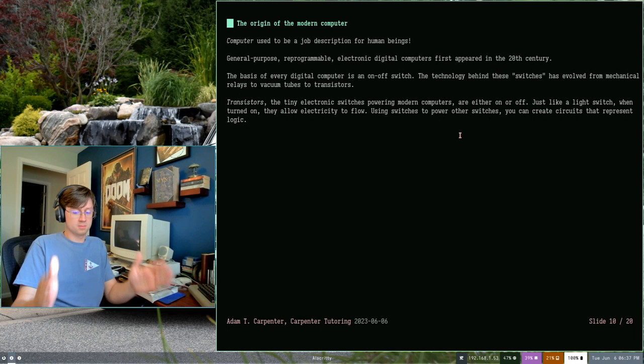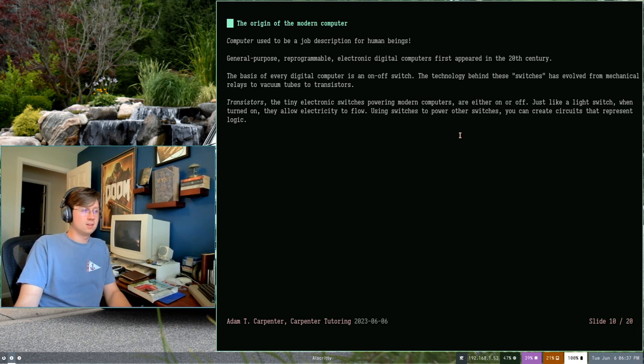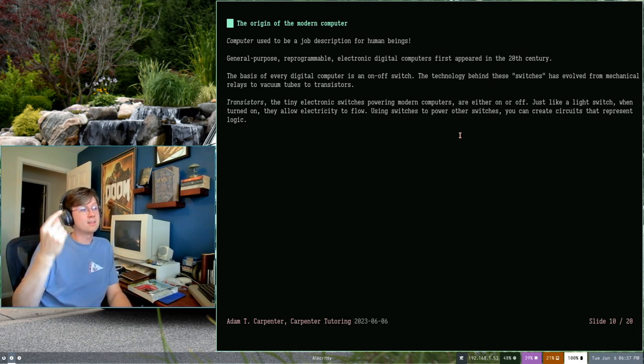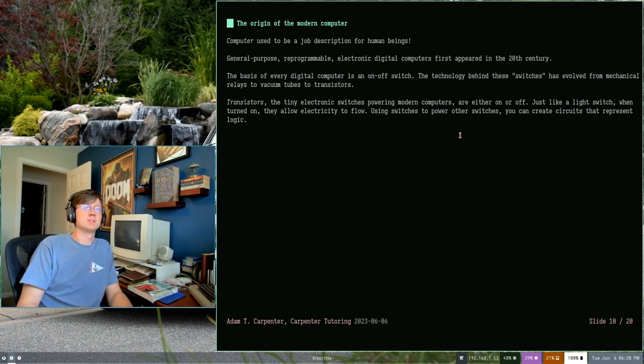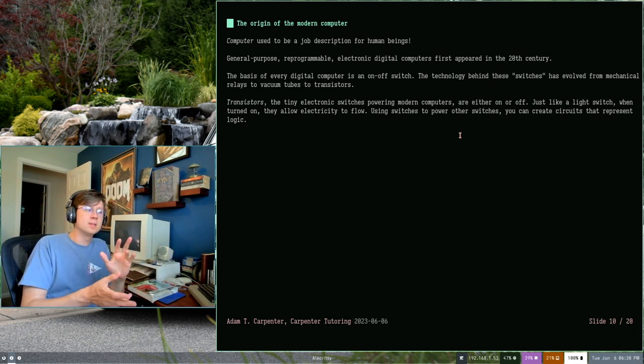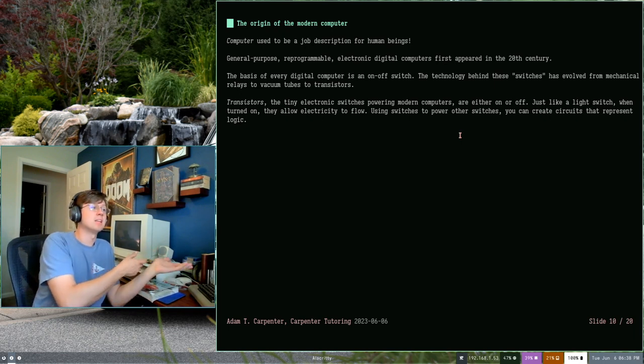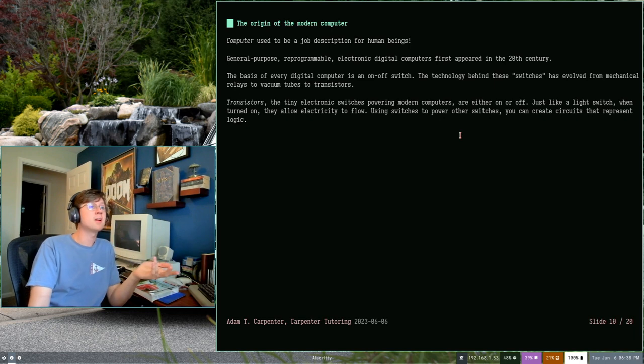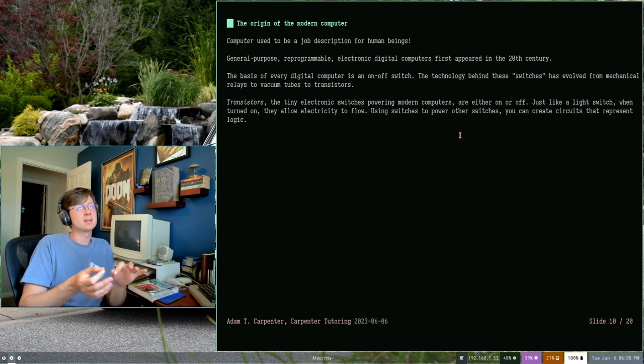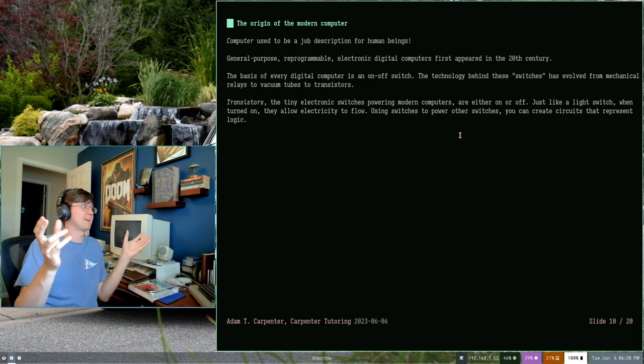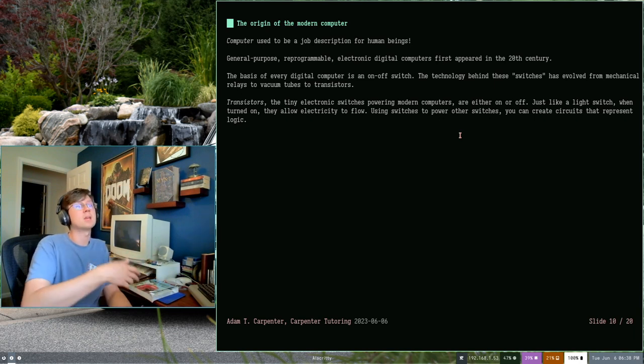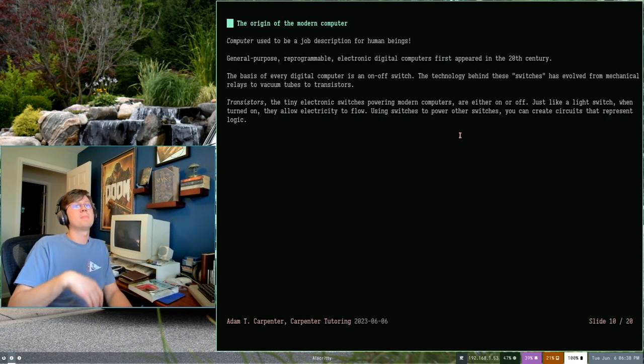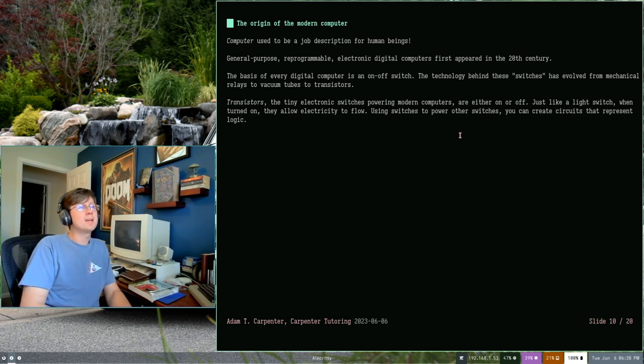Every single digital computer, all of them, the basis is the on-off switch, like a light switch. The technology behind that concept has evolved with all kinds of different iterations. We started with mechanical switches called relays. We moved on a little bit to vacuum tubes, which you may have seen in an old-timey radio that you picked up at a yard sale or something like that. Eventually, we made our way to transistors. Transistors are little electronic switches, and there are billions of them in this room right now, probably trillions in this room because I've got all kinds of computers around here.